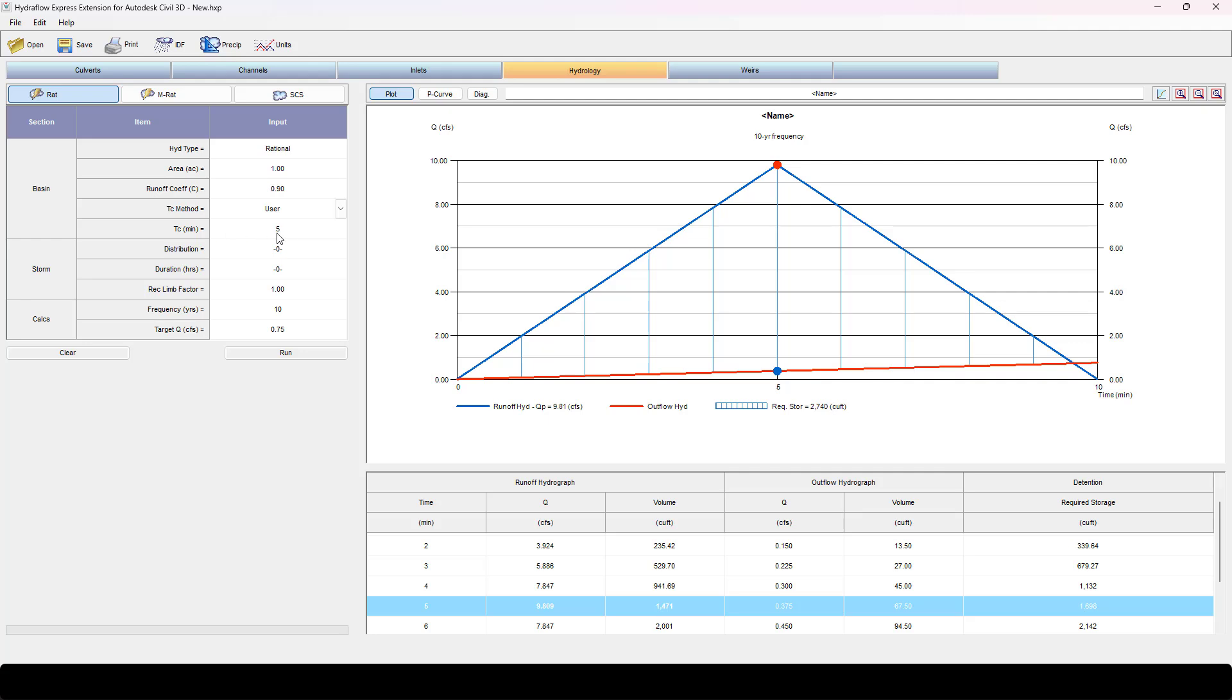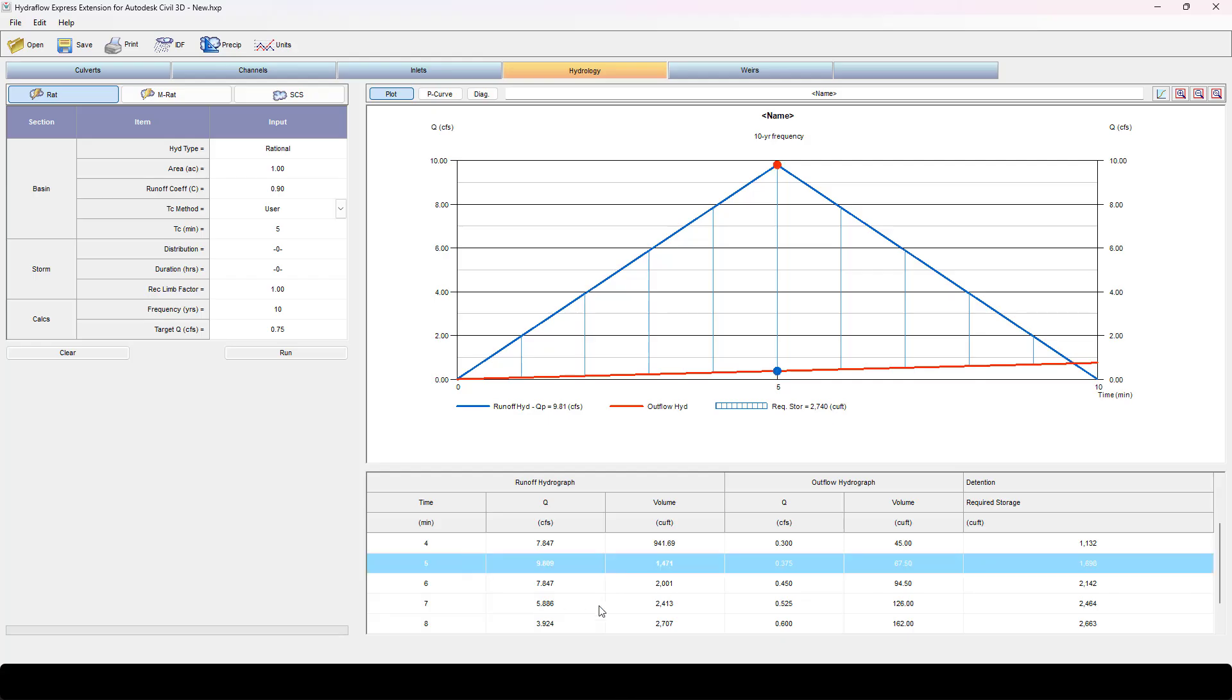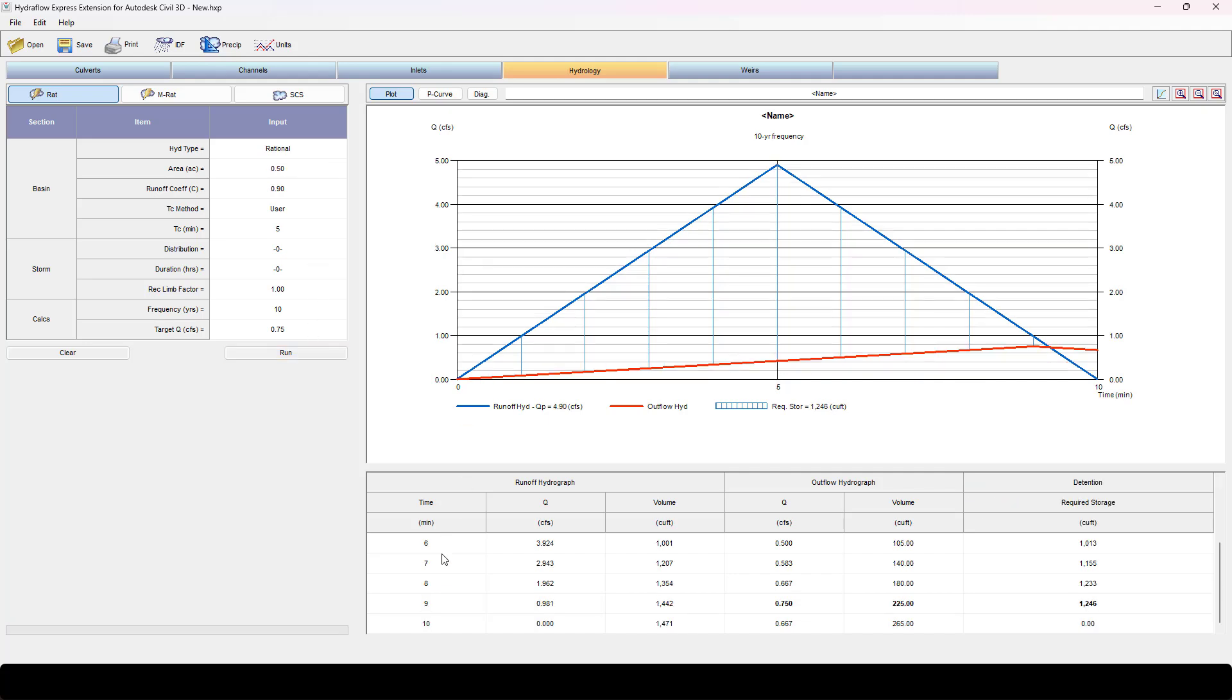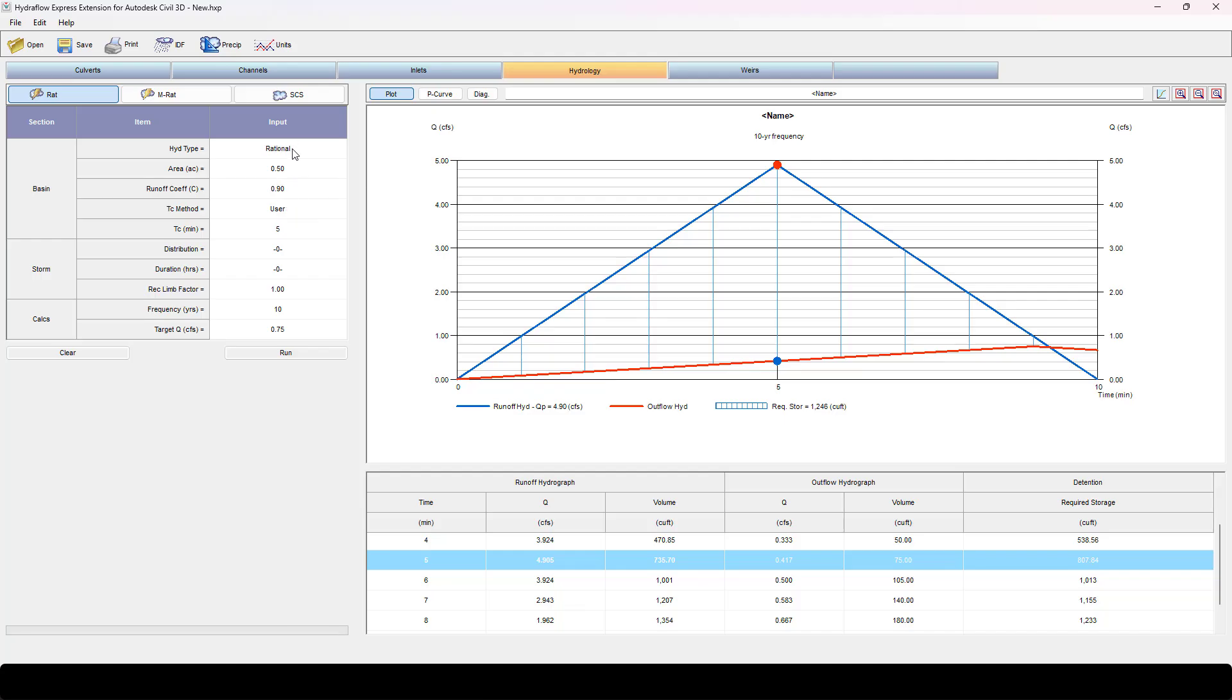So we set our T sub C at five. The definition of rational equation is that the queue peak is always at your time of concentration. We've got some additional data here for outflow and detention that we're not really worried about. But we're looking for 0.75, so one acre is way too much. So you just kind of iterate through this. I'm going to run it again, come down to five minutes. Still way too high.